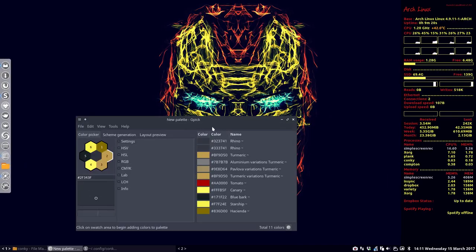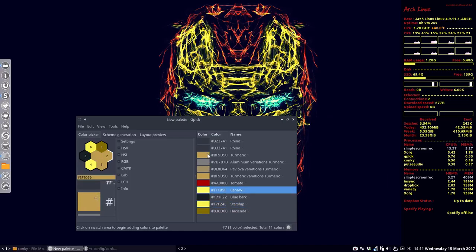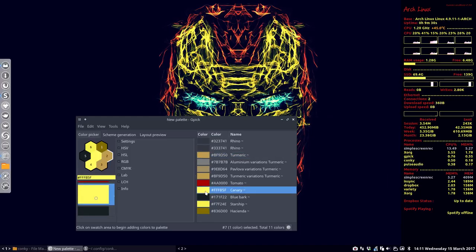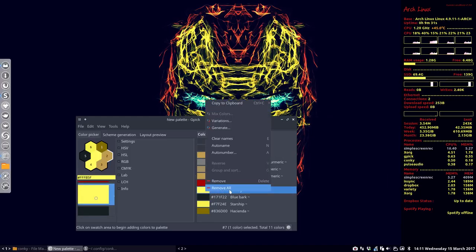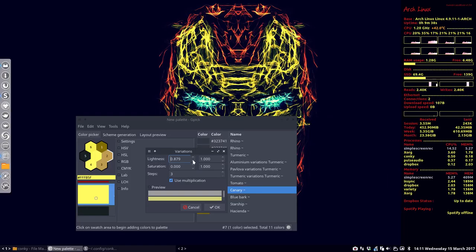So you can always go to this here. It's called Canary or Starship. You could try a more darker like this one, Turmeric. You could also ask this little program to make some variations and some variations in lightness. Let's see if we can do this.